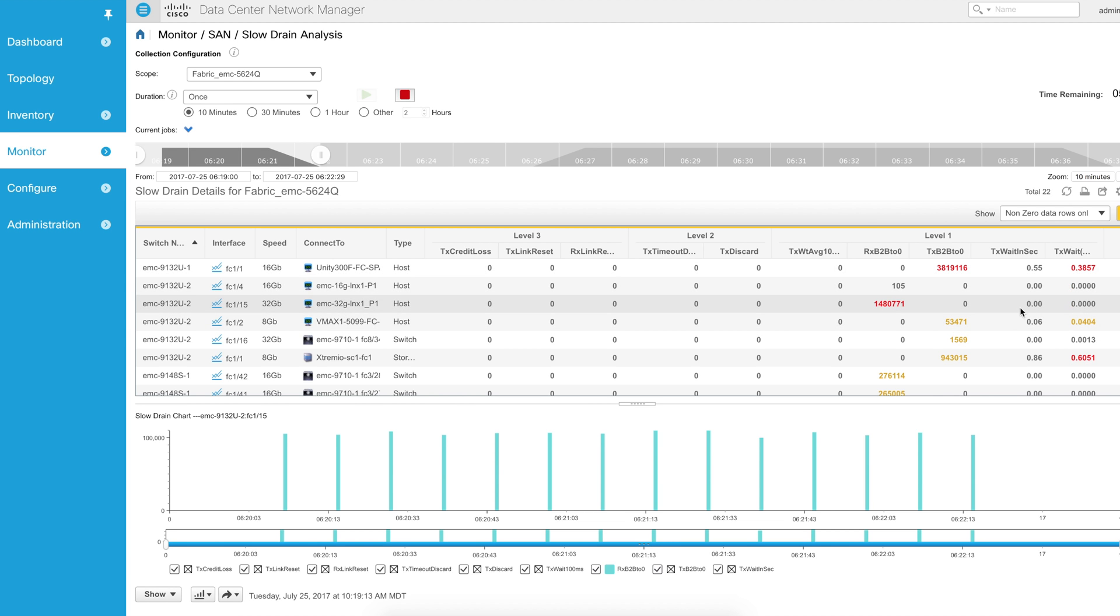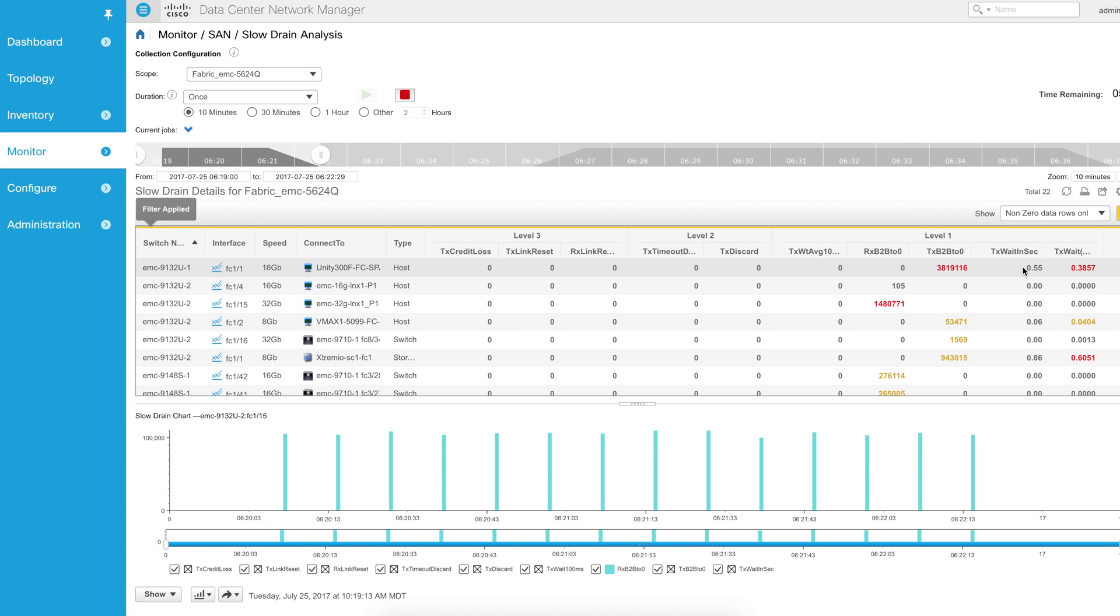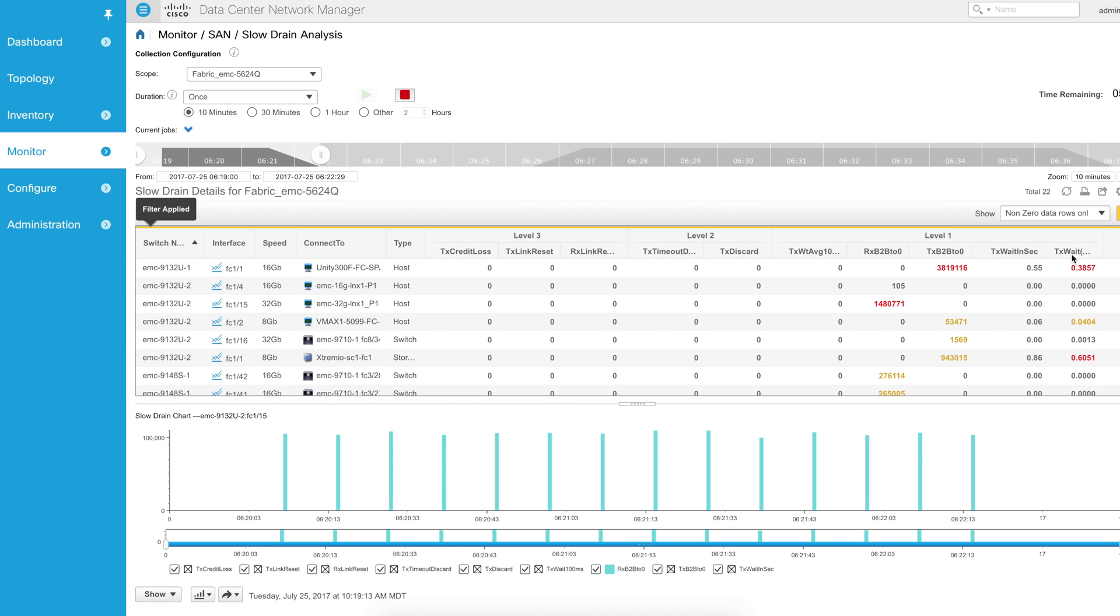So if I see Tx weight incrementing and buffer to buffer timeouts to zero, that indicates not only are they getting to zero, but they're staying at zero for at least 2.5 microseconds, which is an indicator of the actual value of Tx weight.